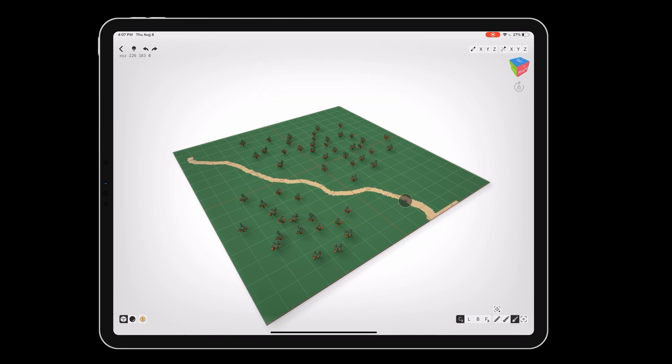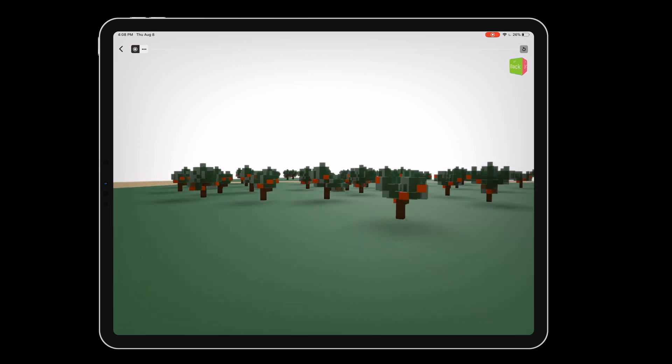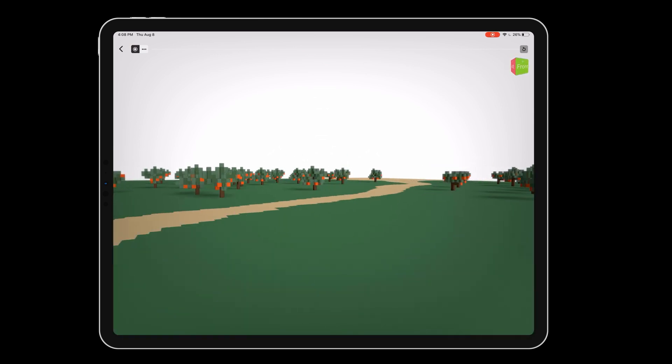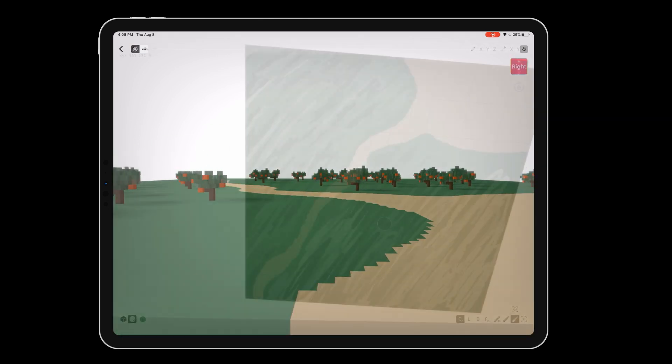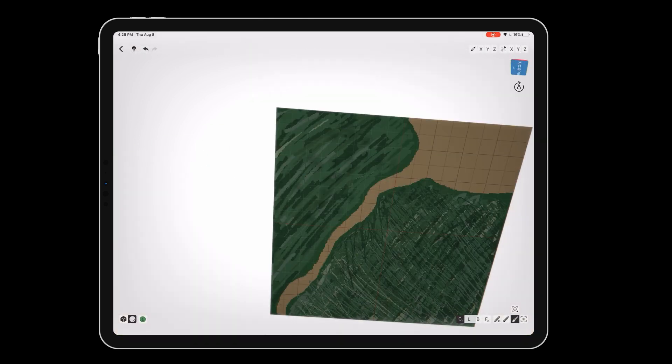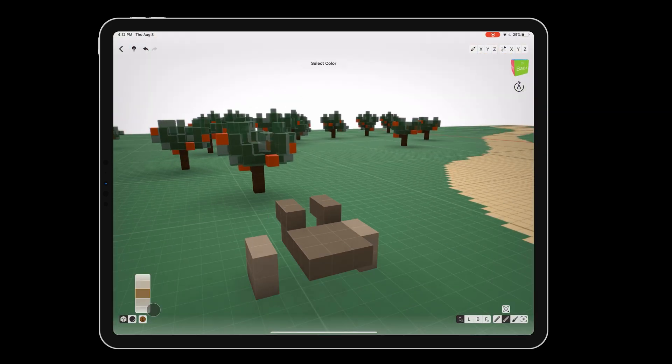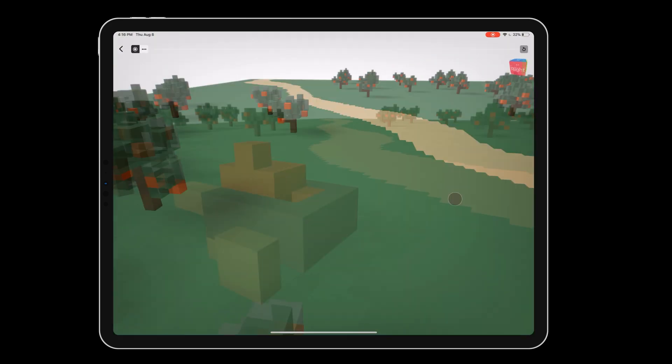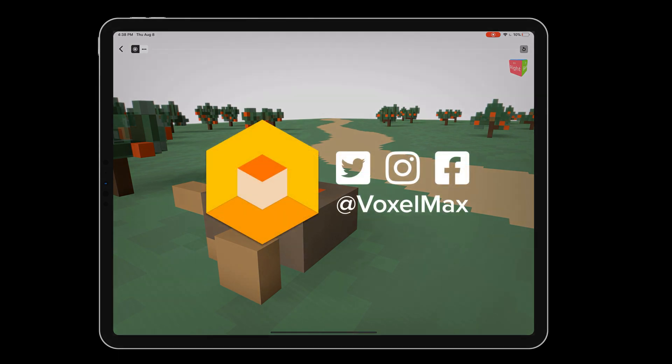Great work! We've created a basic scene in just a few minutes. You can try adding on to this scene by making different grass colors, more types of trees, or an apple cart. Be sure to share your creations online and tag VoxelMax.